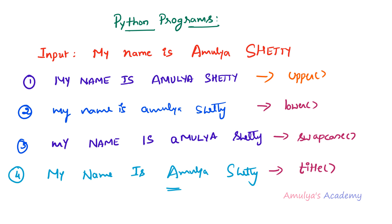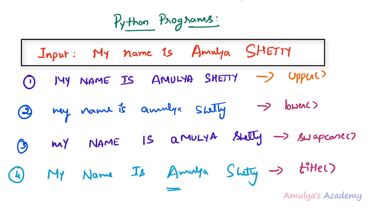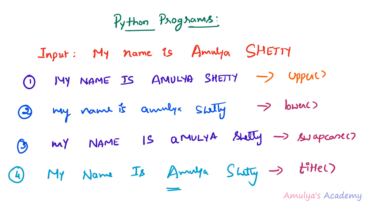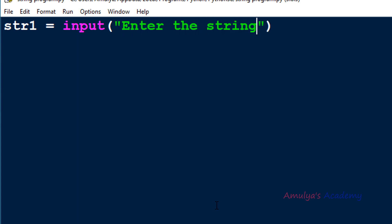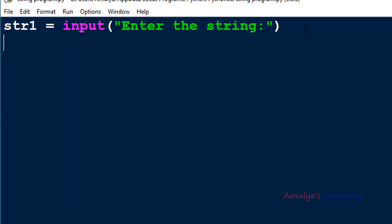Let's write the program. The input is a string, so let's take the string input. In the Python file, I'll take a variable str1 to store the user-entered input and use the input() function with the message 'enter the string'. In Python 3, by default the input function takes input as a string value, so no changes needed there.